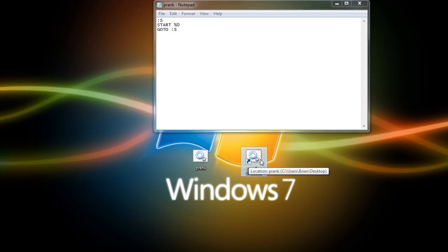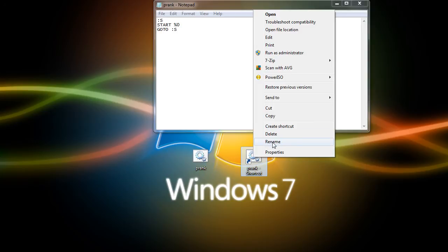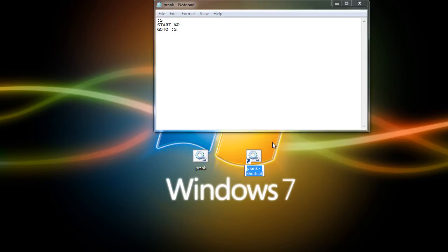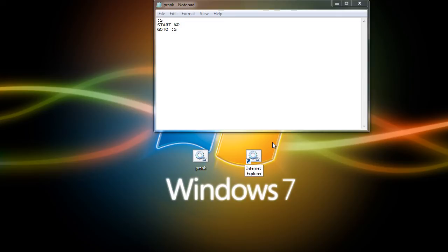Now to make this look like Internet Explorer for example, you're going to want to rename it, so right click, rename, type Internet Explorer, alright.